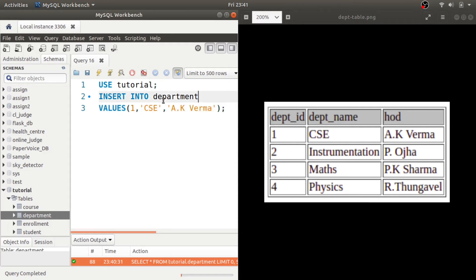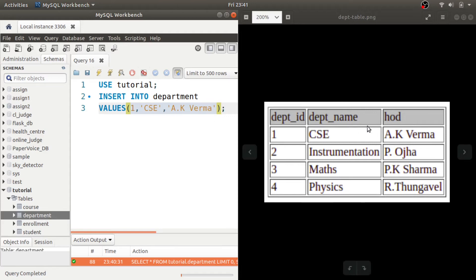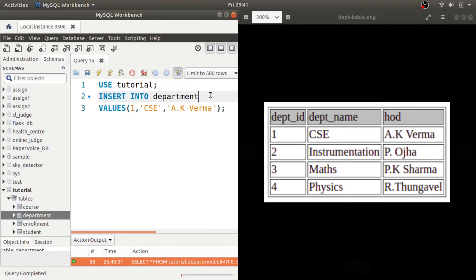So now you can notice that I have not written the column list here, just I have written the values separated by comma because I need to insert all the values in the same order as we declared while creating the table. So the column list is optional in that case.